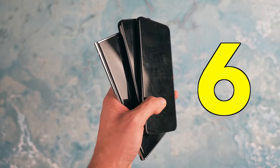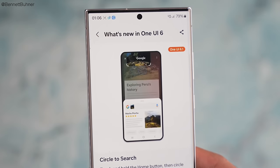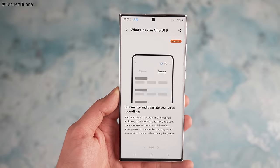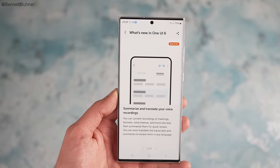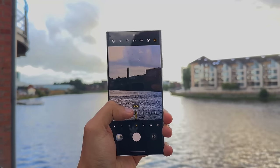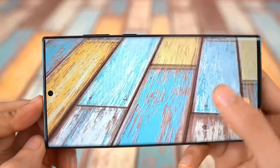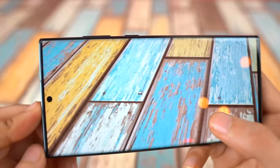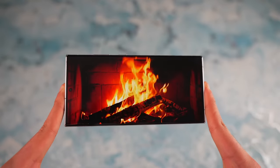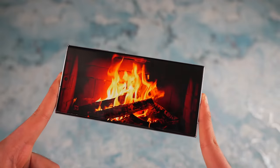Welcome to six more exciting Galaxy S24 series AI features. These features are part of One UI 6.1, the software that will come right out of the box with the Galaxy S24 series. Thankfully, a lot of these features will also make their way down to the Galaxy S23 series. We also have some major news regarding the pricing that we'll talk about later.